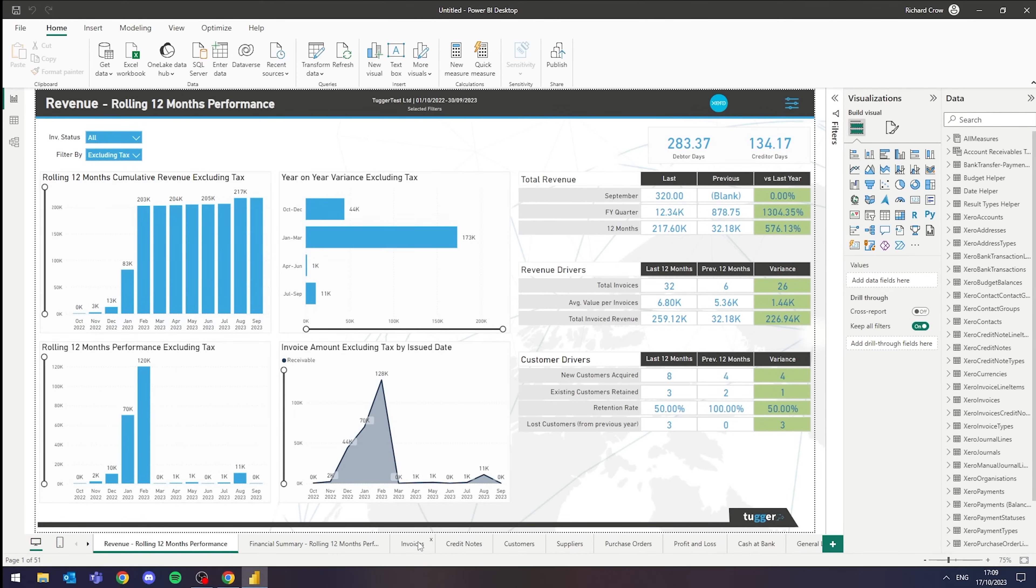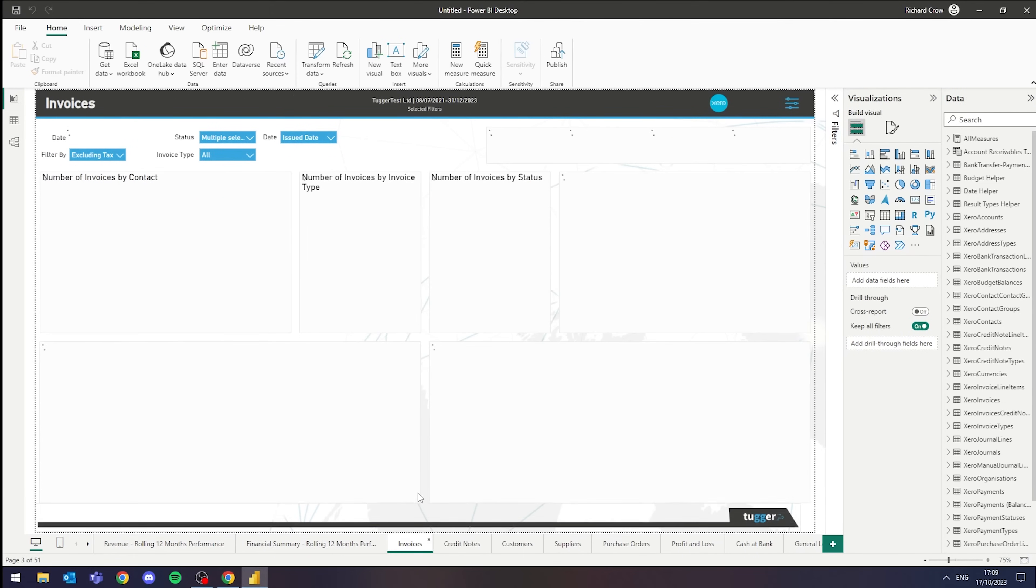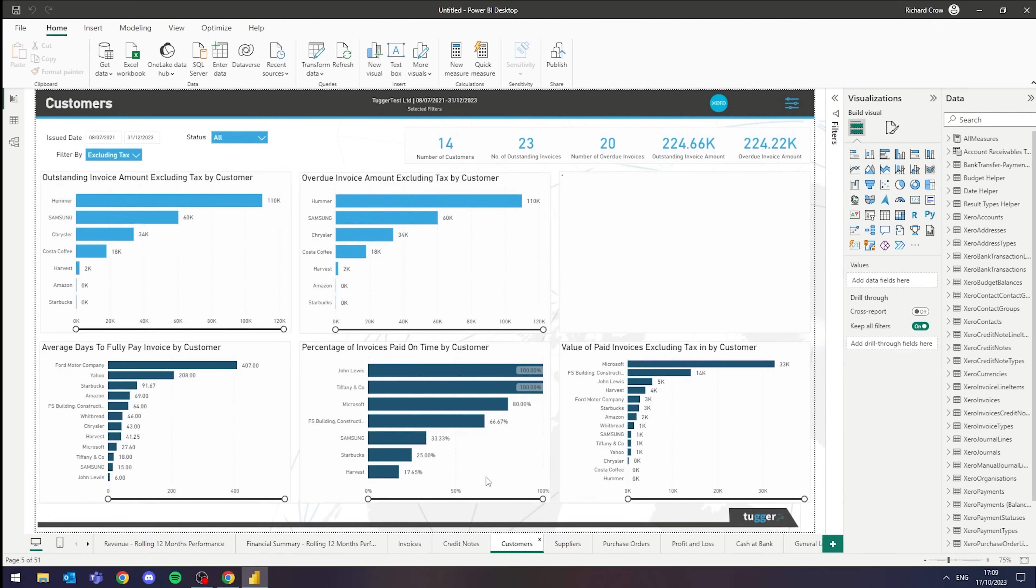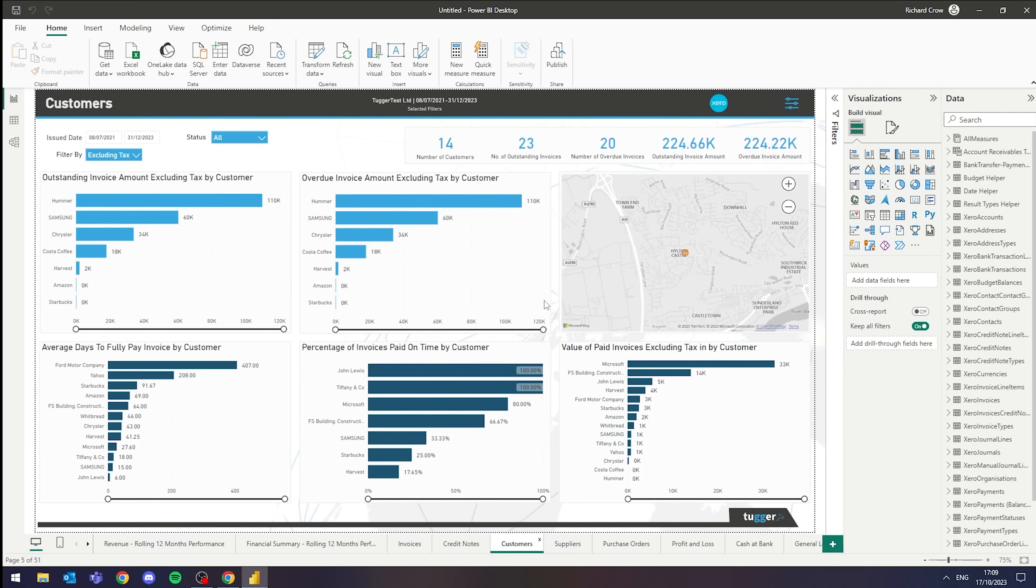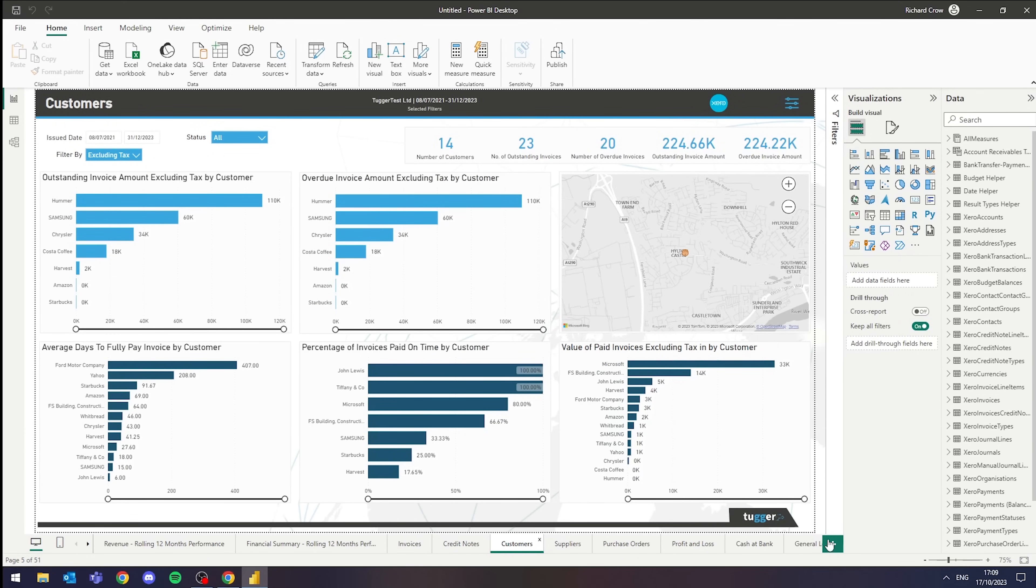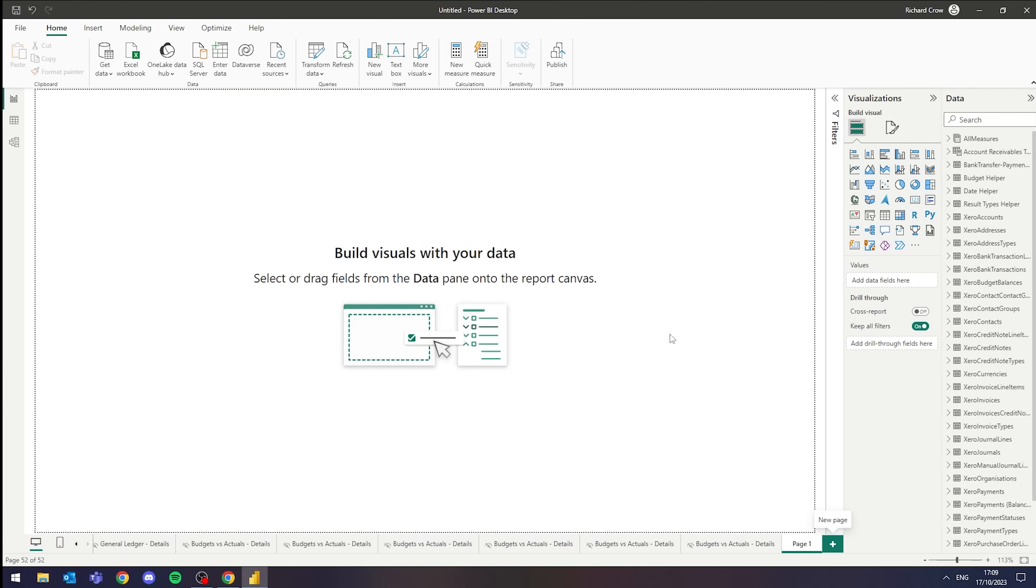Something else worth mentioning is that whilst you are given all of these pre-built reports to play with and manipulate as you see fit, you can still create your own pages and manipulate the data using any of the APIs on the right hand side here.